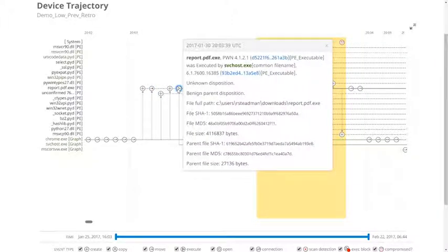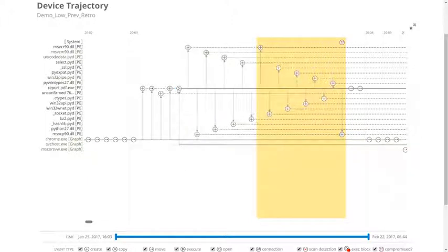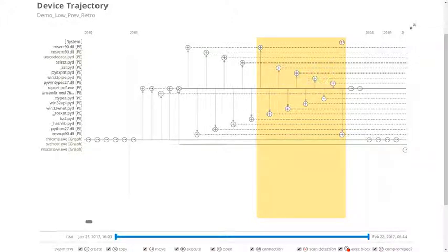Finally, once the file was downloaded, we could see its execution. Based on the information available, we can deduce that one of the IP addresses that Google Chrome connected to was the source of the malicious executable, and that this file was executed once it was downloaded.